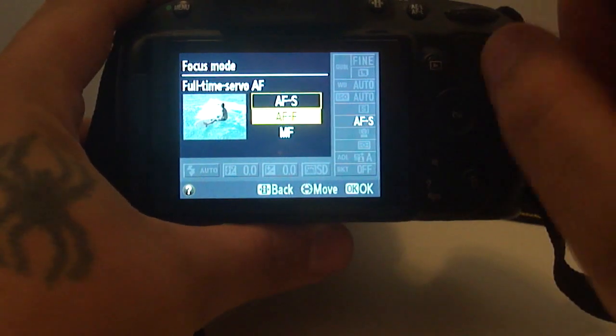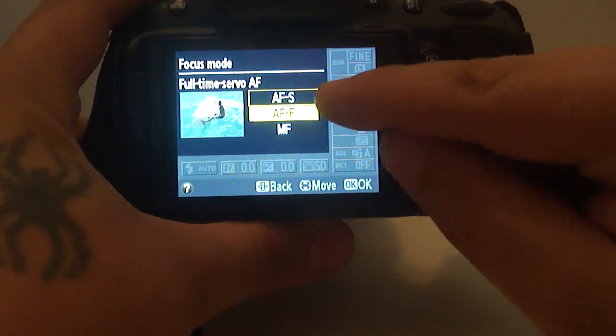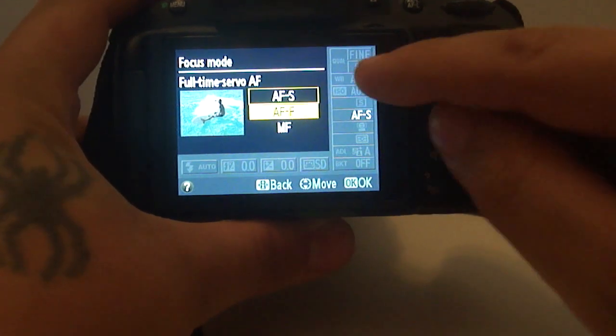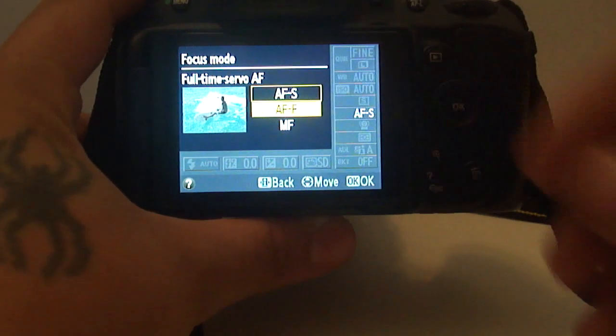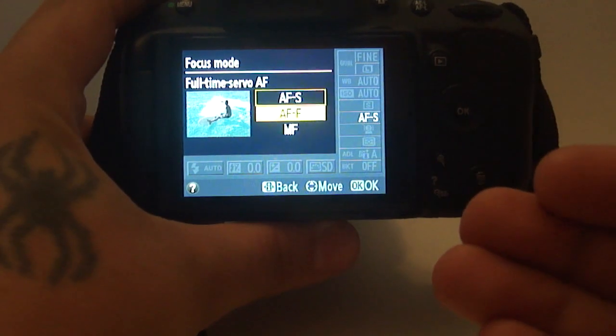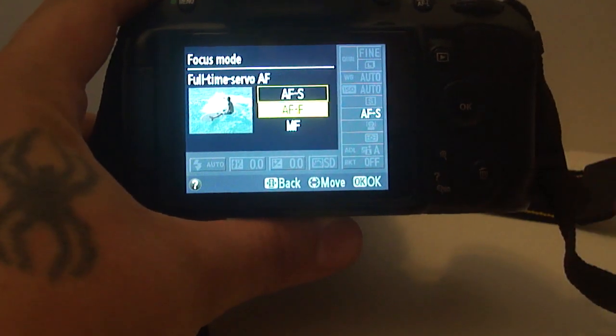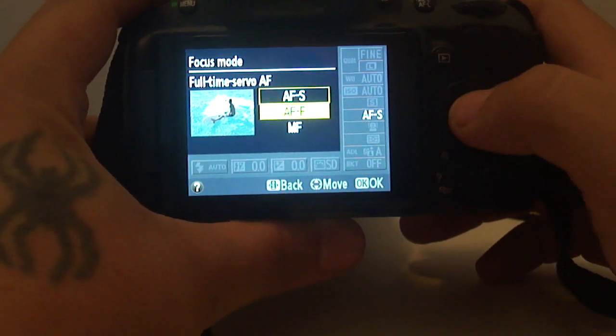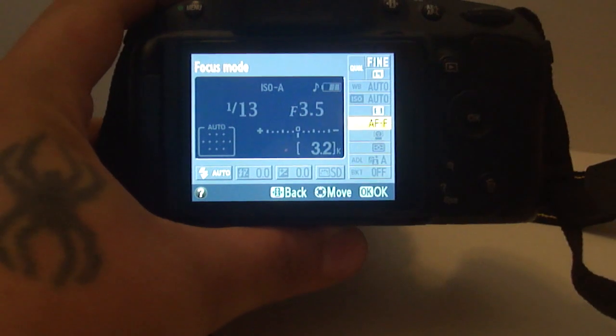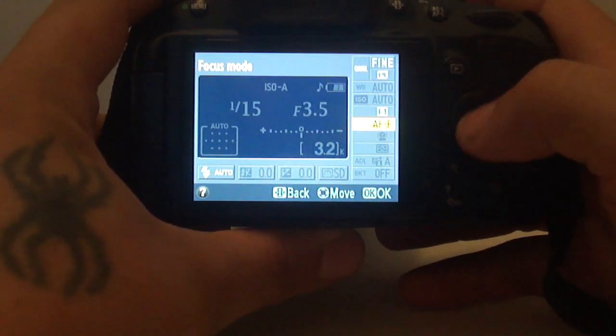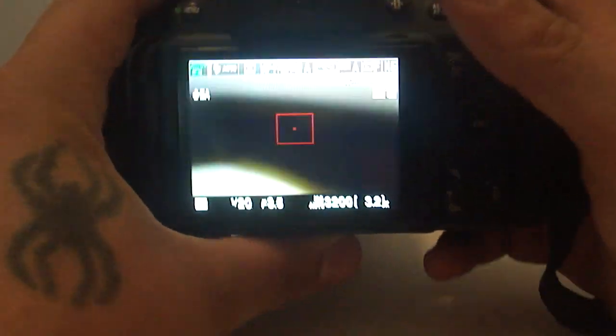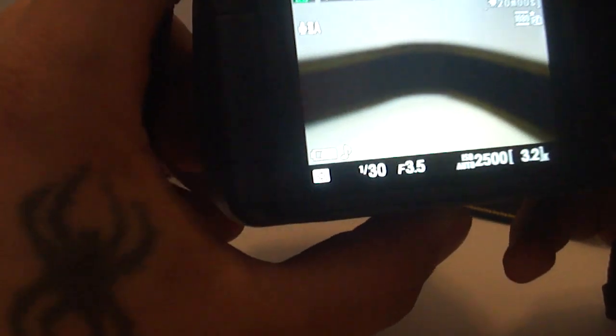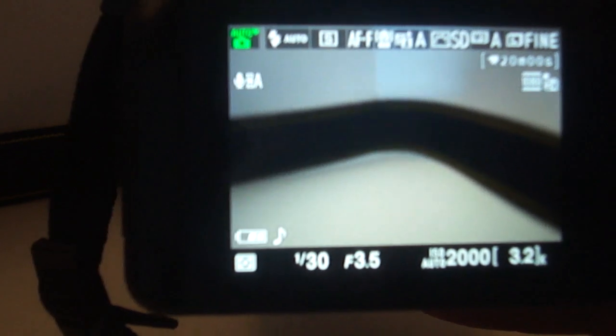Now what you want to do is switch to AFF, which is full-time servo autofocus, so the camera will continually focus while shooting. Hit OK. It's now in full-time autofocus. You hit your info button again to exit.